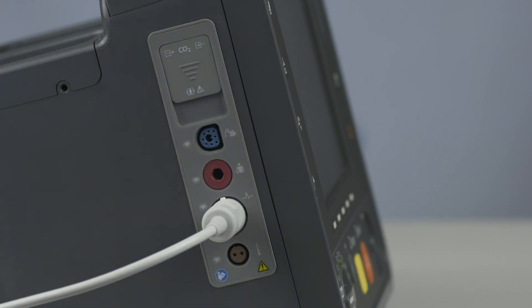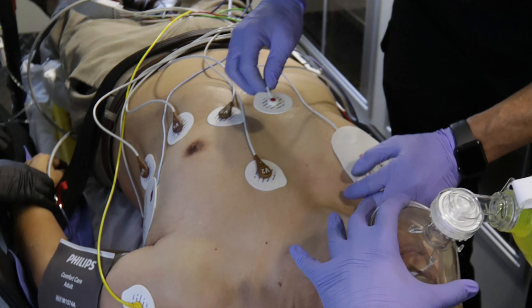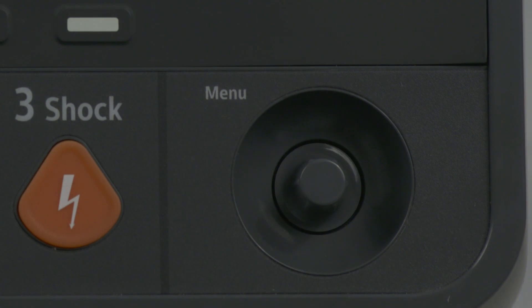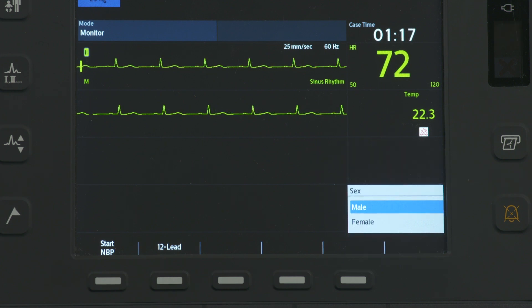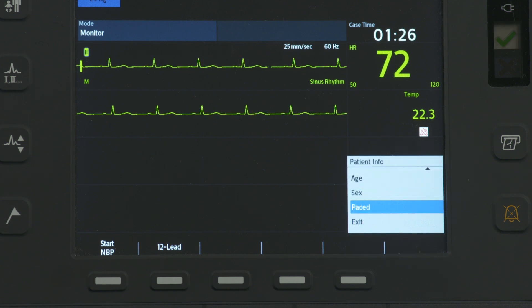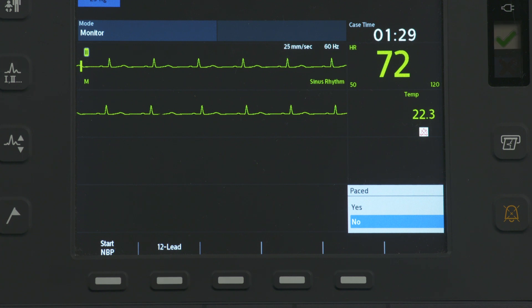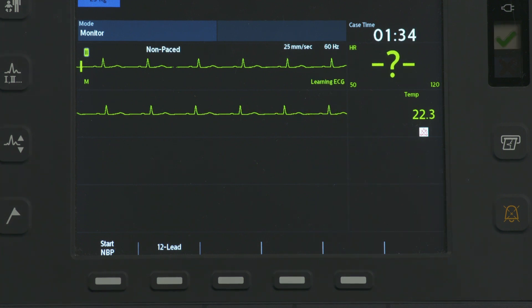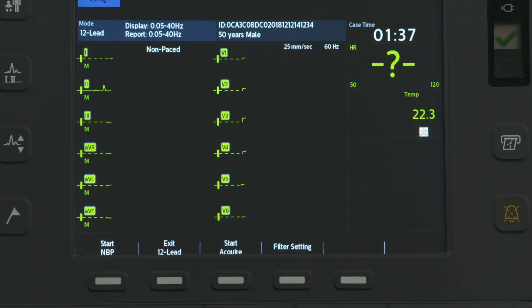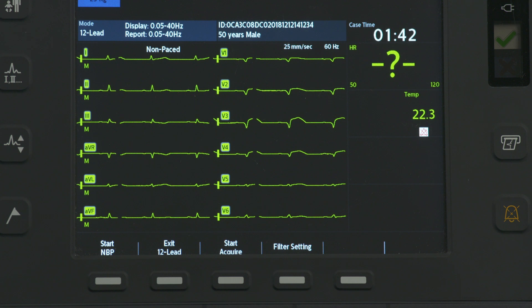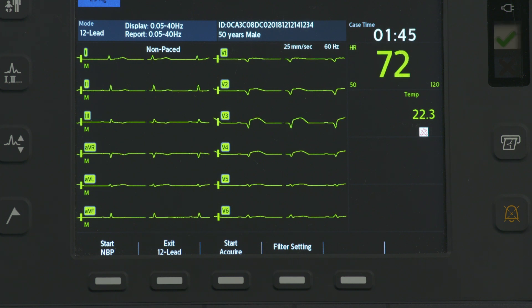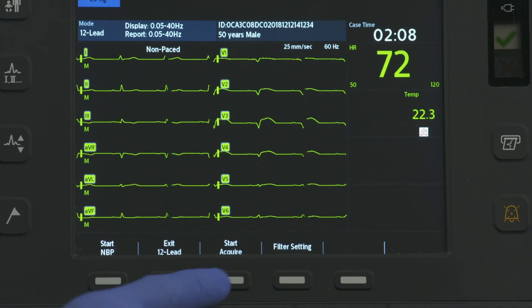To prepare for acquiring the ECG, connect the 10-lead cable to the device. Prepare the skin and apply electrodes per your organization's guidelines. Press the Smart Select knob and enter patient information, then confirm the patient's internal pacing status is correct. Once preparation is complete, press the 12-lead soft key. This preview screen displays — check the signal quality on each lead and, if necessary, make adjustments. Press the Start Acquire soft key.